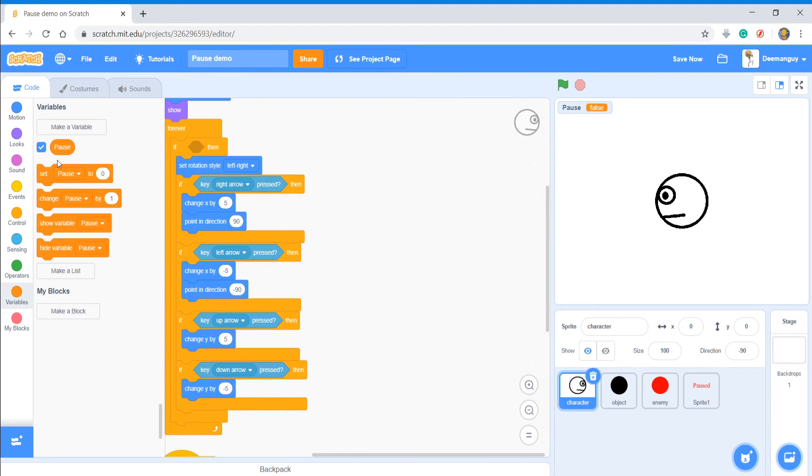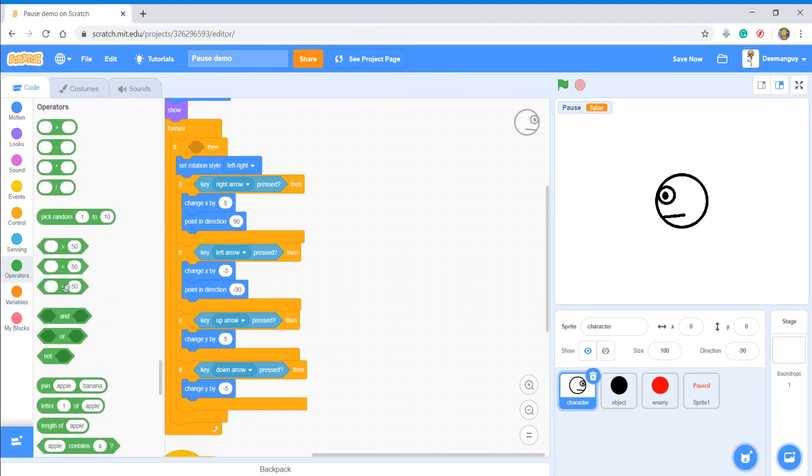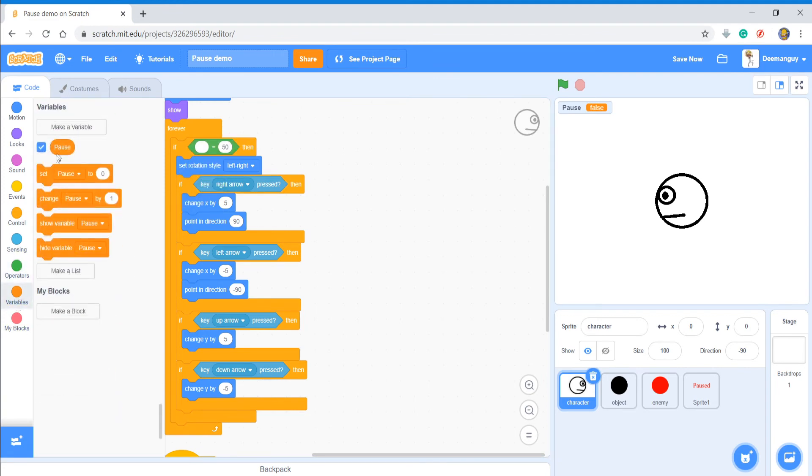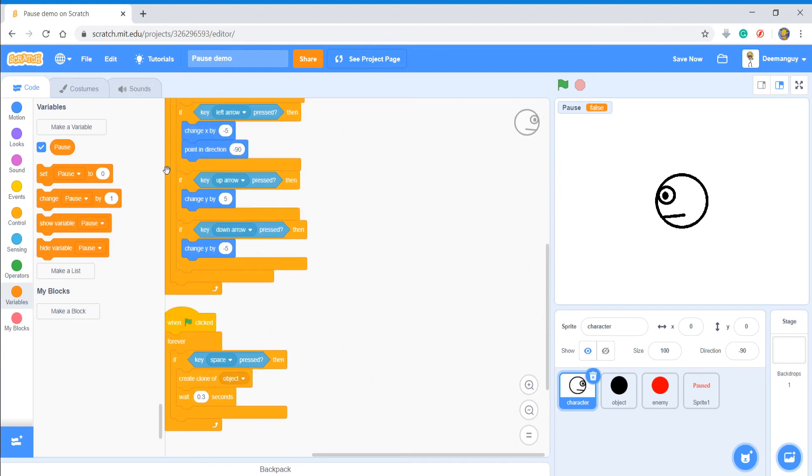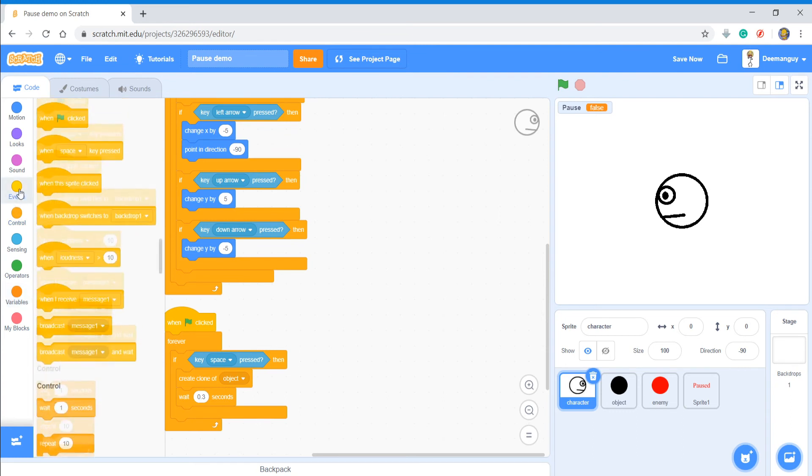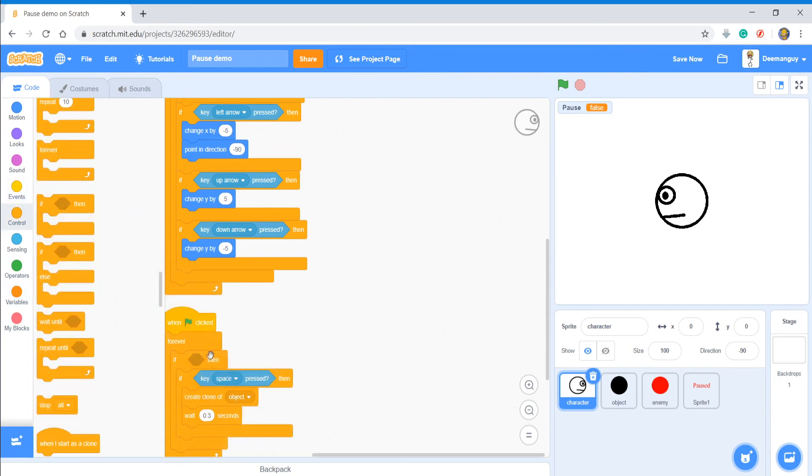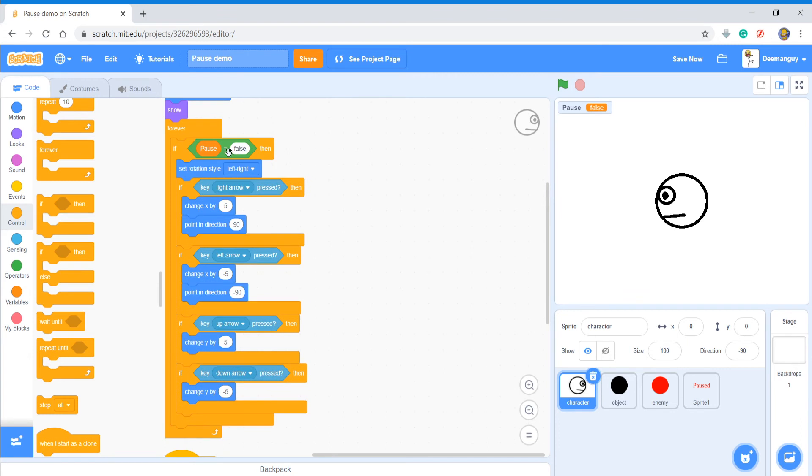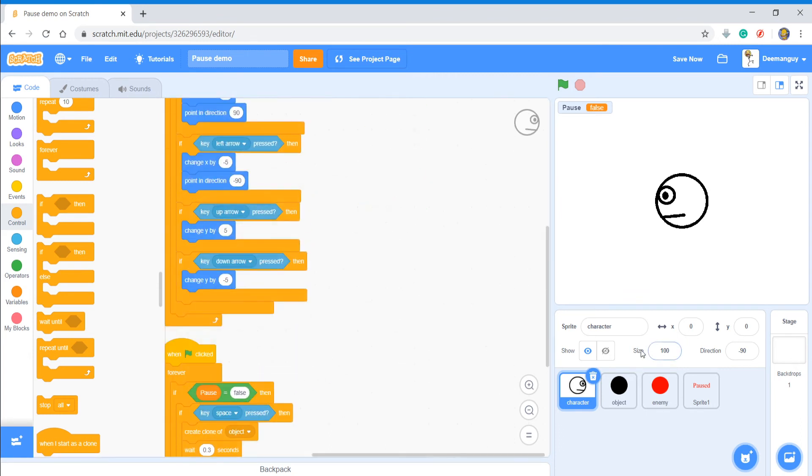And then what you're going to do is if pause equals false - that means it's unpaused. And then you're going to do it for this little code right here too. So it's going to say if, duplicate this, pause equals false.